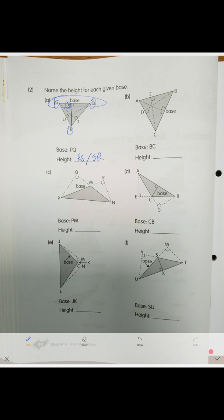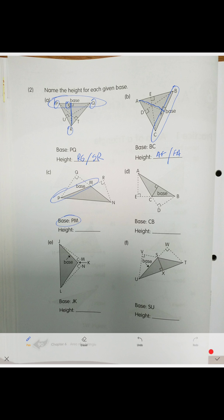Next one — this side is the base, this line is the perpendicular, so what is the height? It is AF or FA. Now look at this triangle: the base is PM.